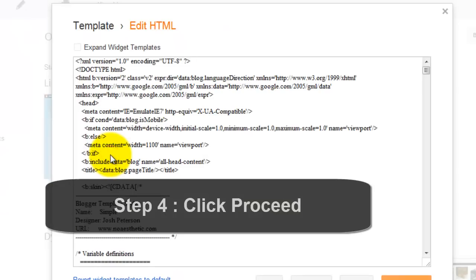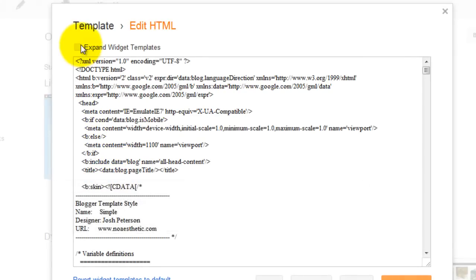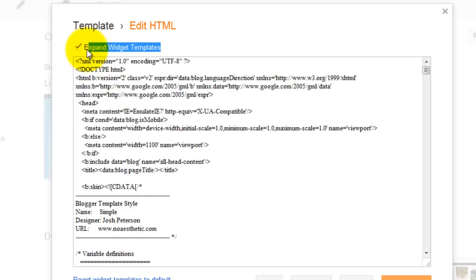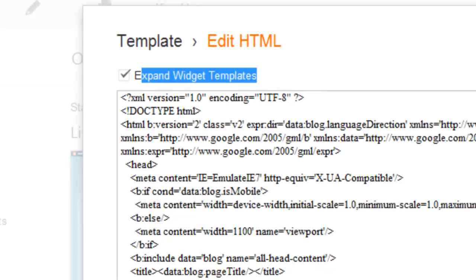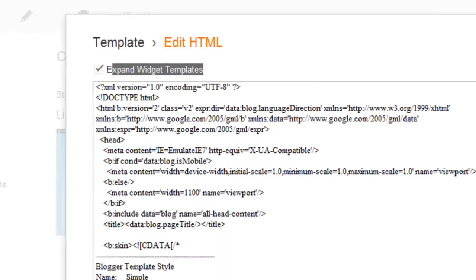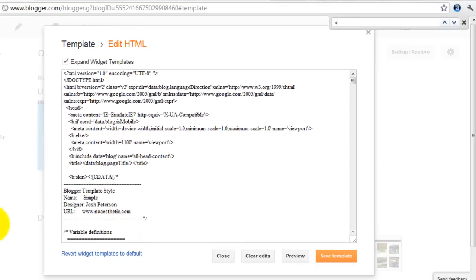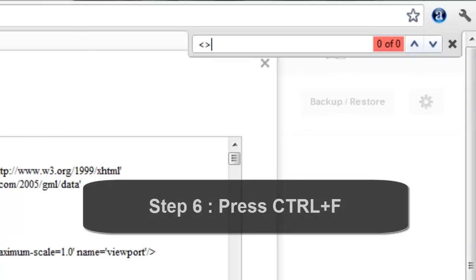Proceed. And click Expand Widget Templates — click this, tick this. Expand Widget Templates. Then you find — press Ctrl+F — then you find this head tag.